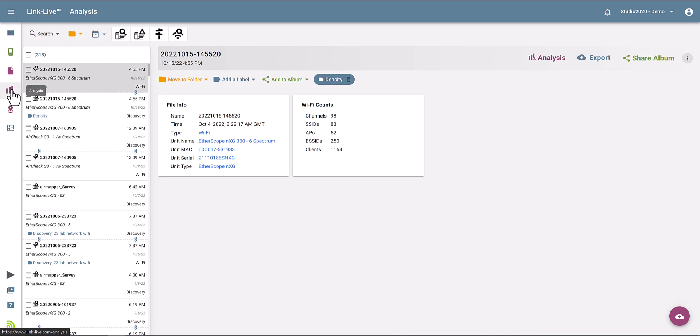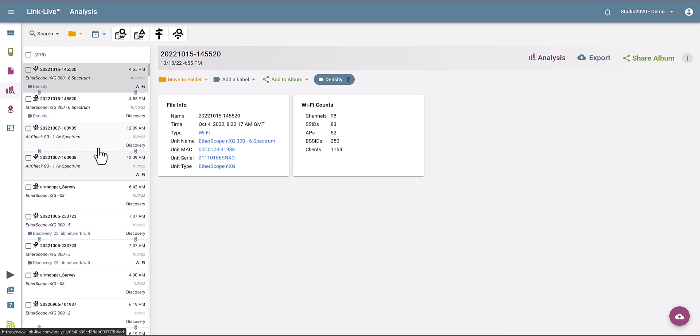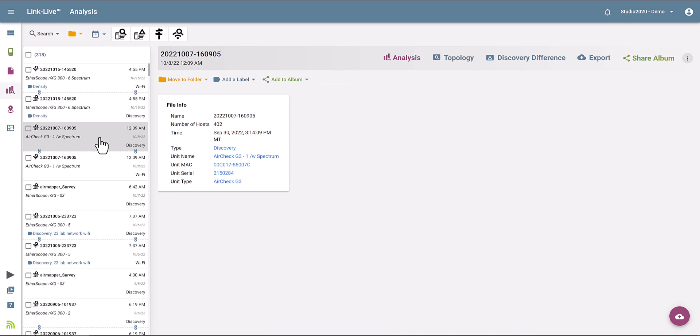First, go to the Analysis section on Link Live. From here, just select the Discovery project that you want to look at. Let's say you want to look at this one here for example.